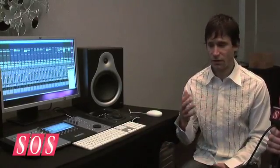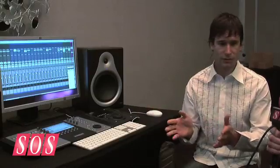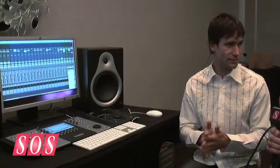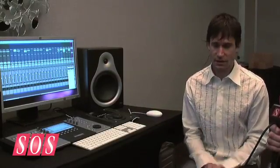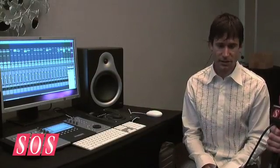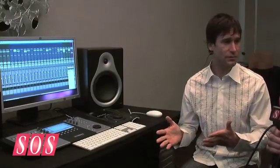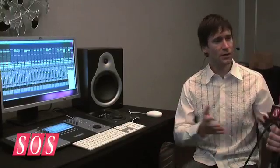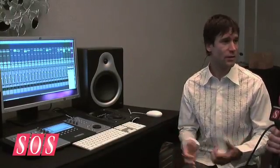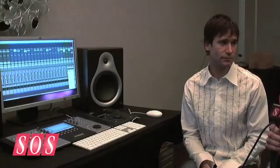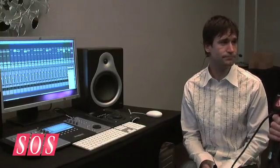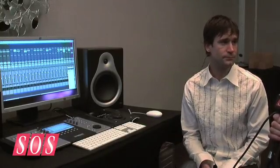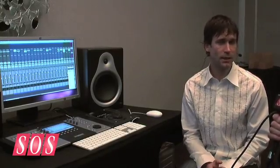You still get the benefit of running Pro Tools with Mbox, 003s, 11 Racks, and things like that. But now they're not tied to the studio — they can work with Pro Tools on the road while traveling. It really opens up a whole bunch of stuff for them. You can use most third-party interfaces apart from a few that are non-compliant.